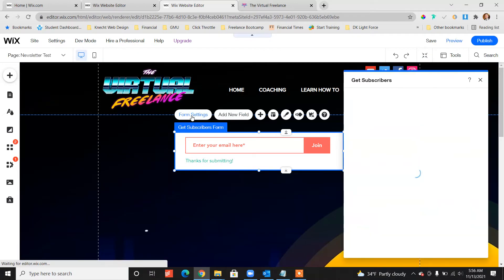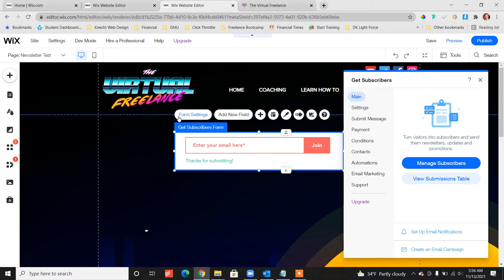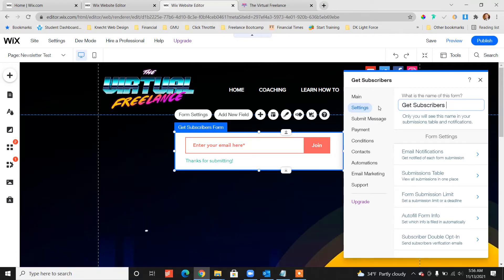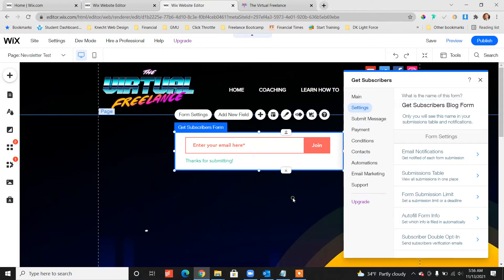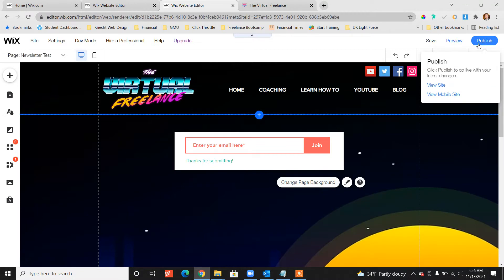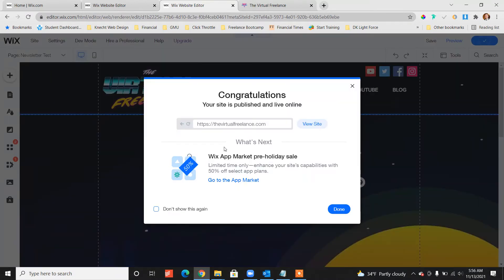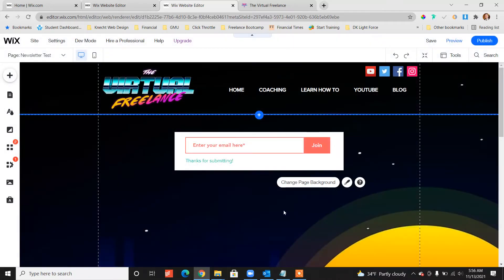The only thing I do want to do is click on form settings. Go to settings and name this form so you recognize it. So get subscribers blog form, something customized that's different from the other names of your forms. We need to publish. Publish will make that name available on the website and we'll click done.